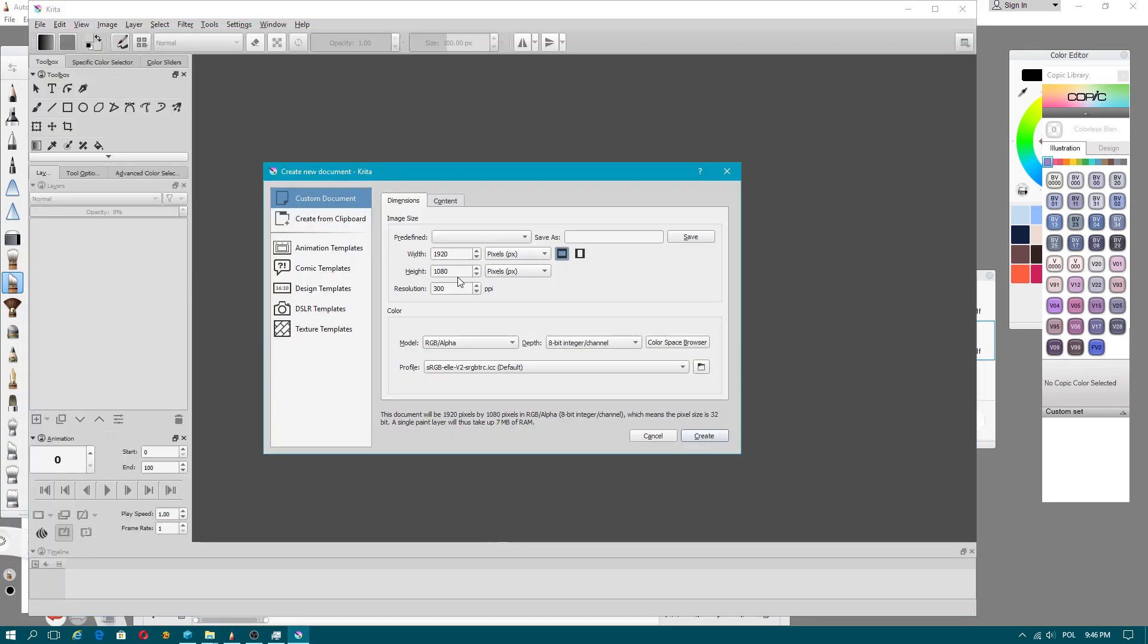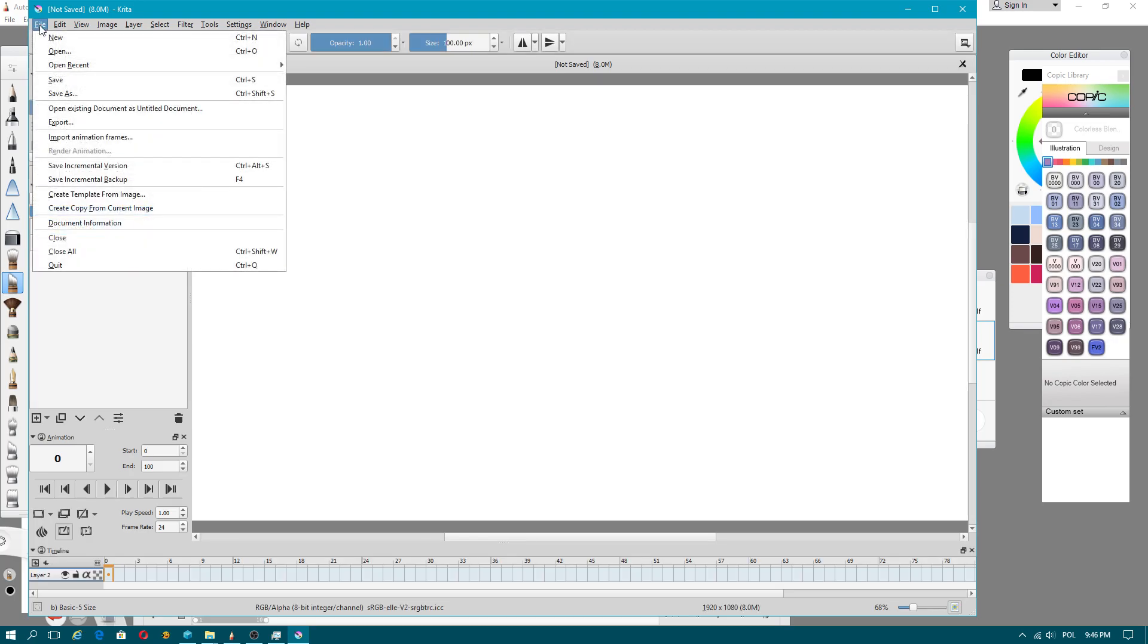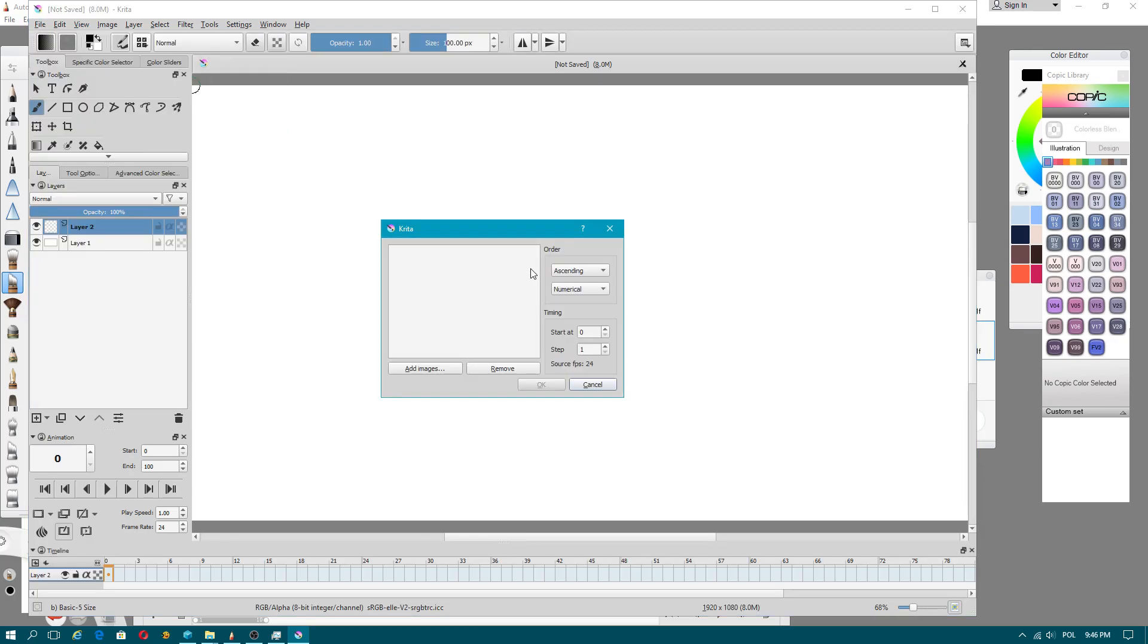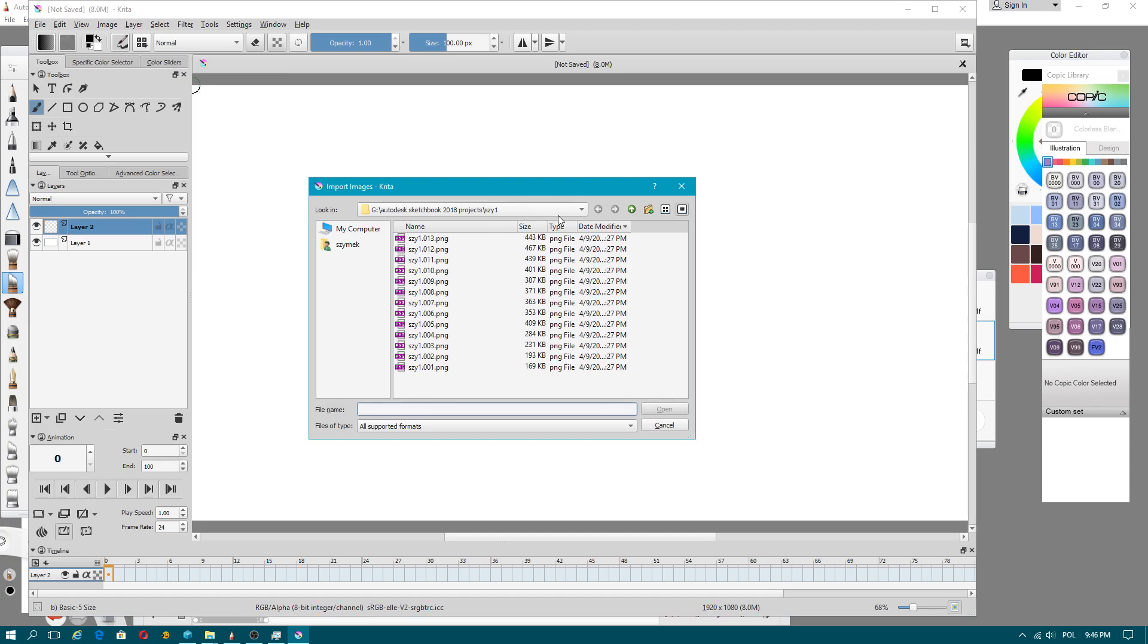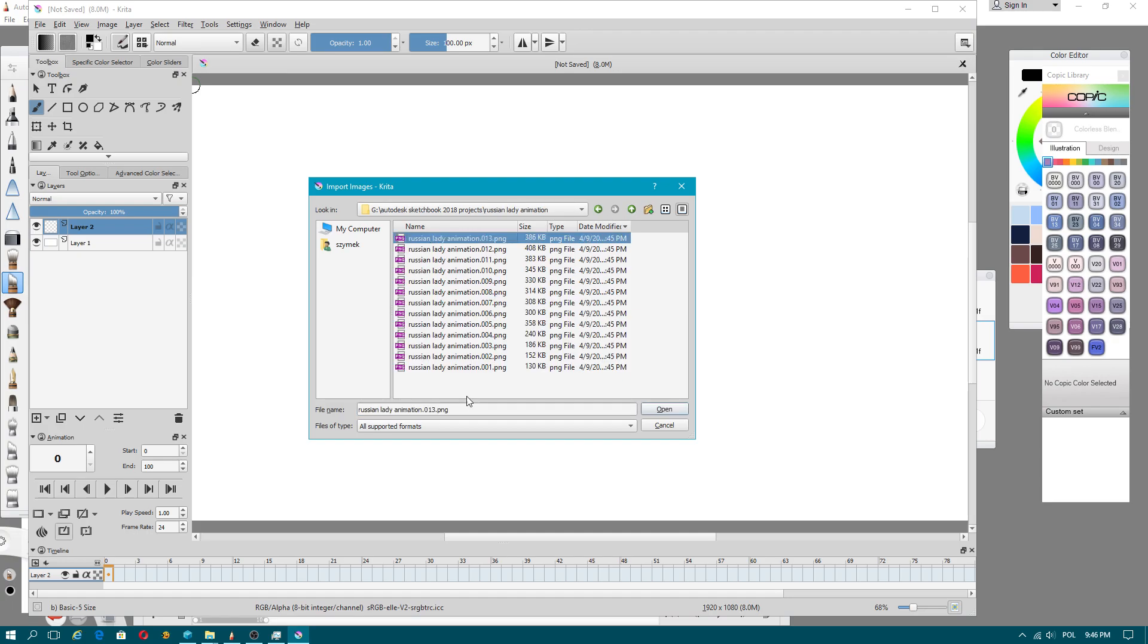Use new document. You have to have the same resolution. Why new document? Because you will import animation framerates. Add images, Russian lady animation.